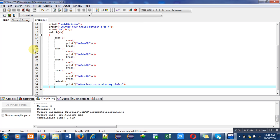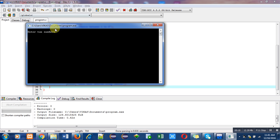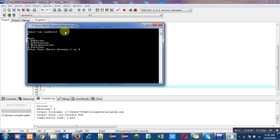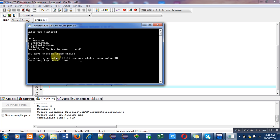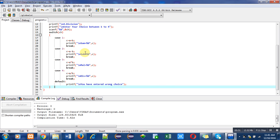Now I am again executing this code for wrong choice. I am entering first number - let's say two, second number - let's say six. Again all the choices are displayed. Now I am entering by mistake choice five. It is showing 'you have entered wrong choice'.